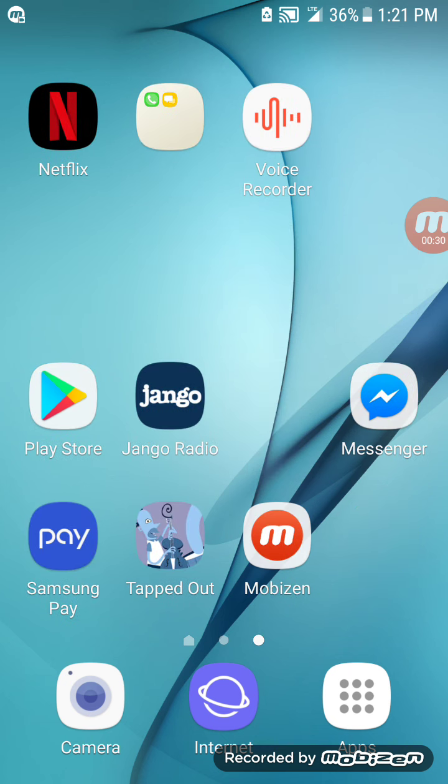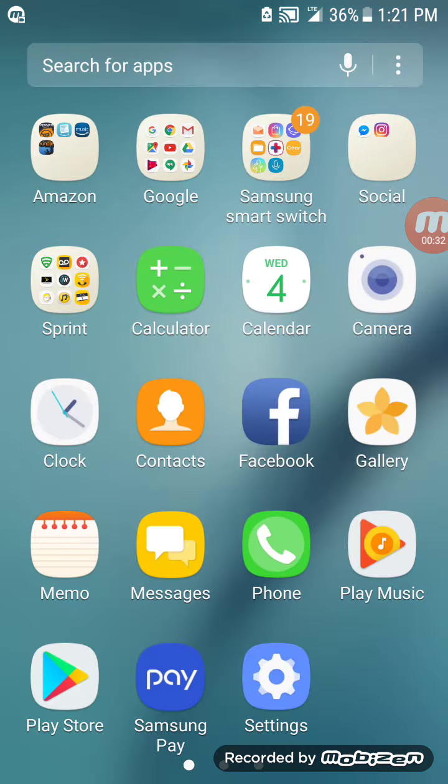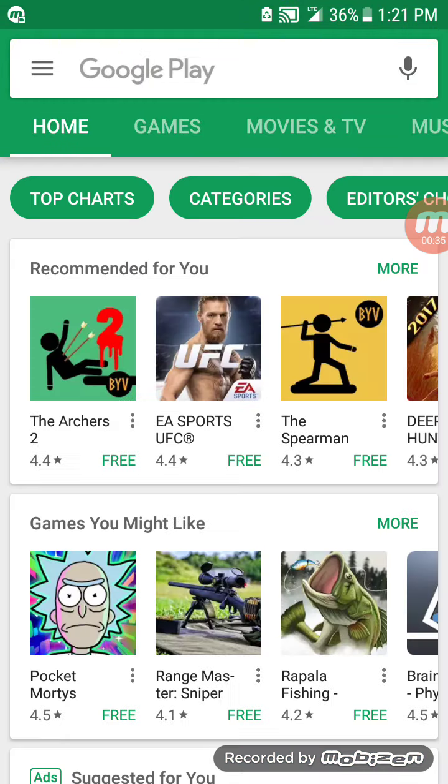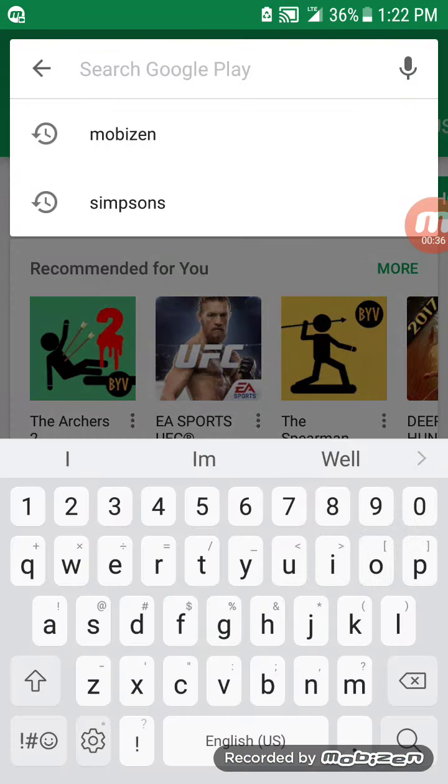So let's go to the Play Store. We're going to type in Mobizen.